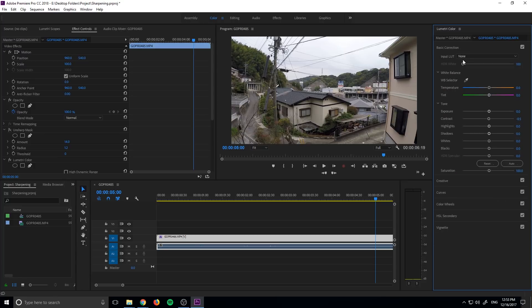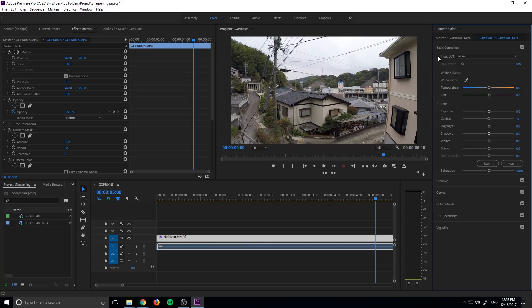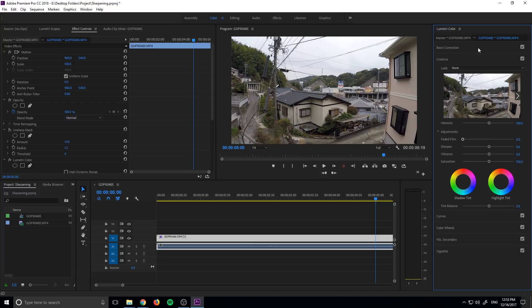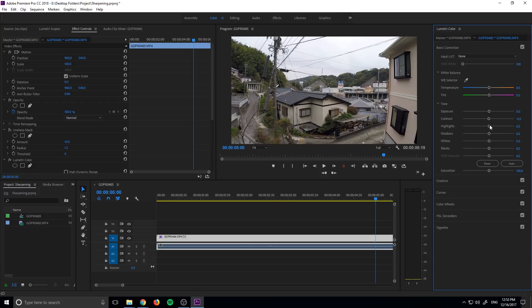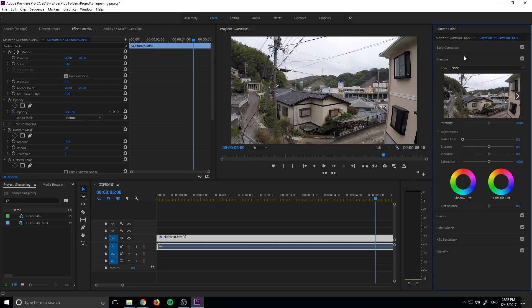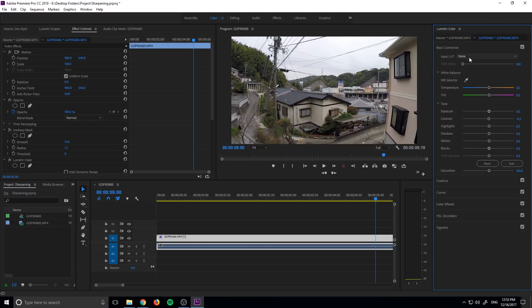You can also have LUTs that sort of correct your footage by default. So let's say if you record on a GoPro or you record on a Nikon DSLR, there are LUTs out there to instantly make your footage just look better off of how those typically record. However, you wouldn't want to put those over here because maybe you want to put that LUT on and then make a couple adjustments to make it look good, and then you want to go into the creative aspect.